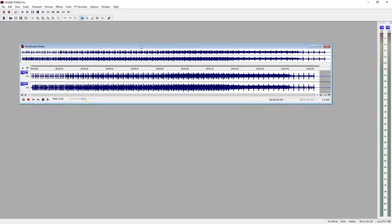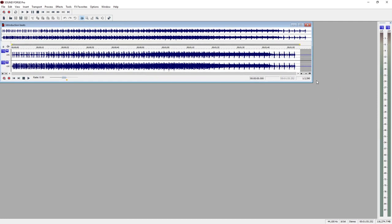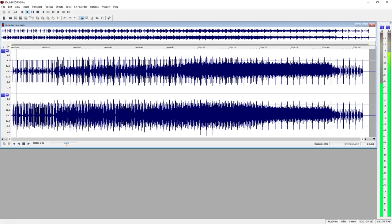The waveform provides you with an image of your audio material. For stereo material, the left channel will appear at the top half and the right channel will appear below. At the top of the file window, you'll find the transport controls for playback and stopping. To start and stop even faster, use the keyboard spacebar.